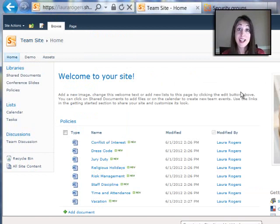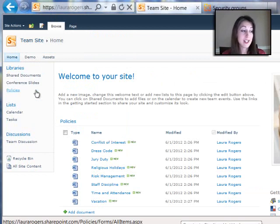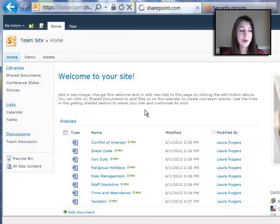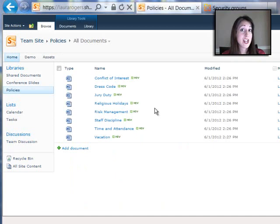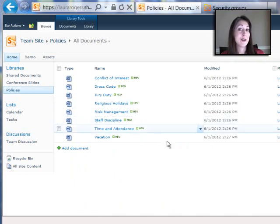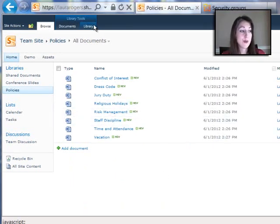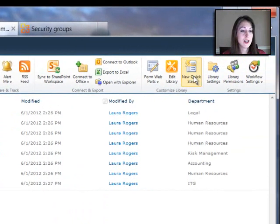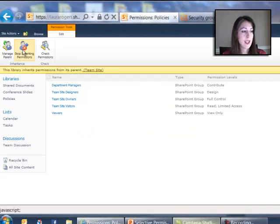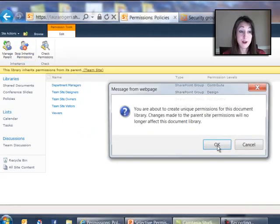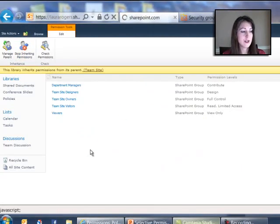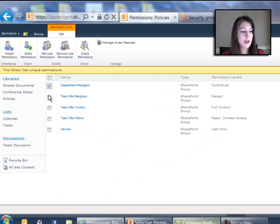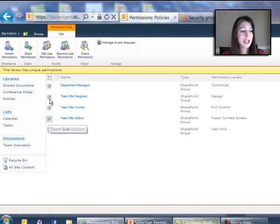Okay, the next goal here is that I have a library full of company policies. And I only want Jennifer Mason to be able to edit those company policies. So I'll go to my library, go to my library permissions, stop inheriting permissions, and then go in here and set everyone to read.